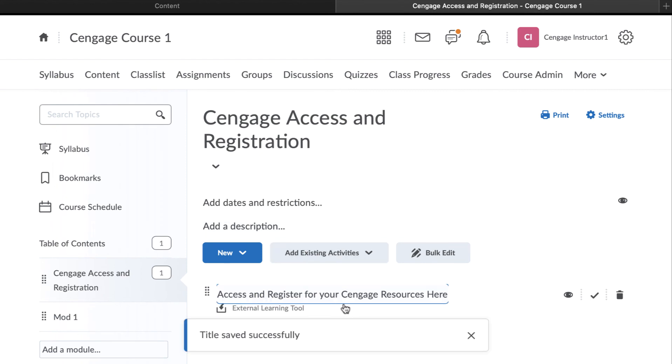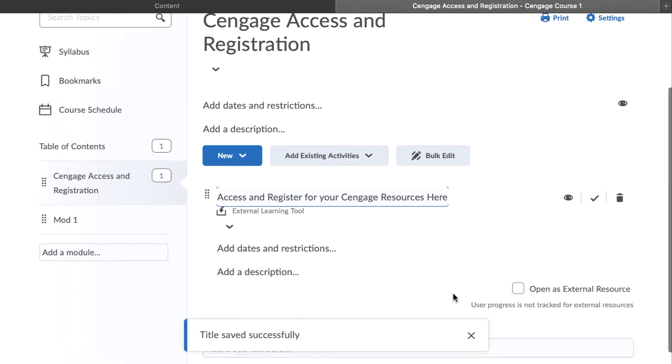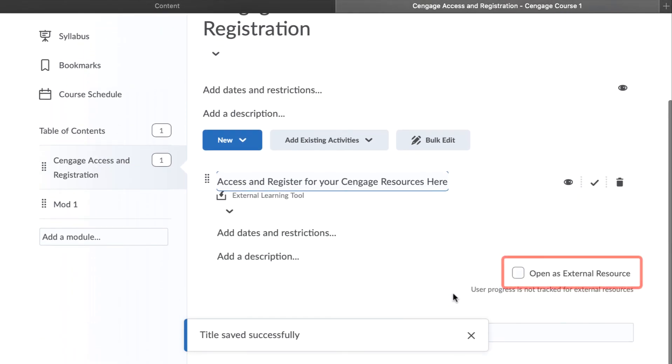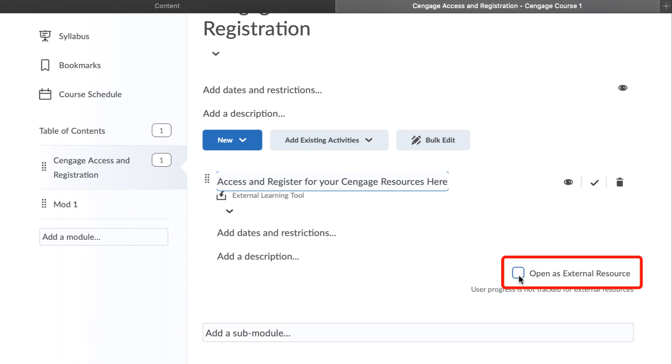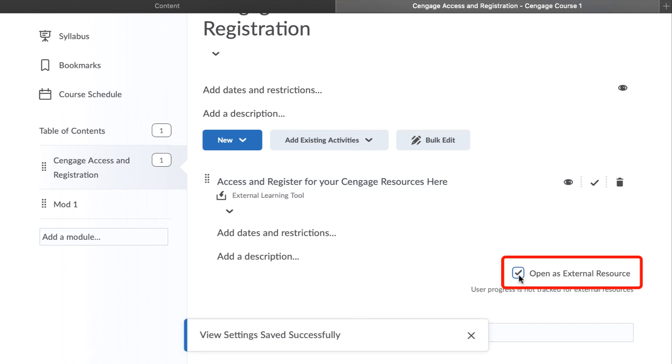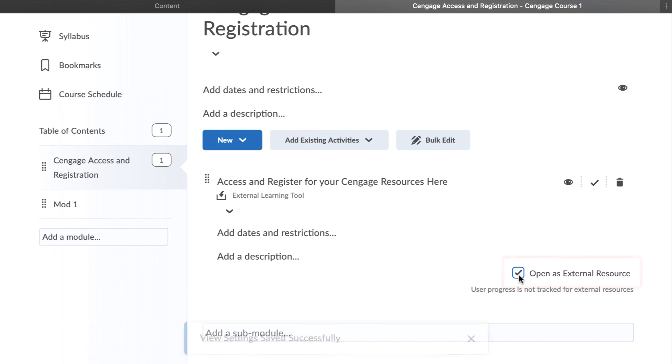If your course requires that students purchase an access code, it is a good idea to make sure that this link is set to open in a new window by clicking Open as External Resource.